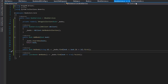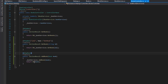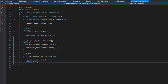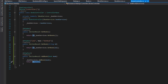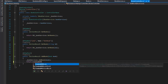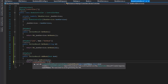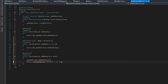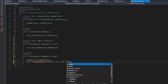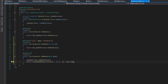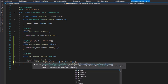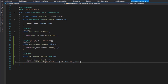Let's also update the AddBook response to return a 201 instead of 200, since we're creating something new. Replace the OK return with "CreatedAtRoute", passing the route name "GetBook", a new anonymous object with the ID set to book.Id, and the book itself. Save that and let's run it.